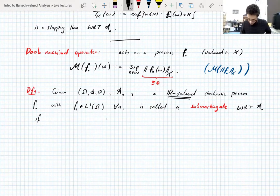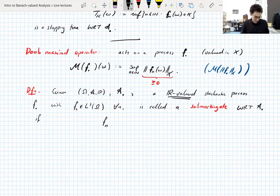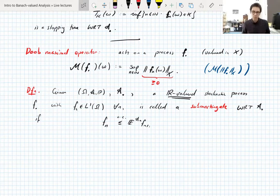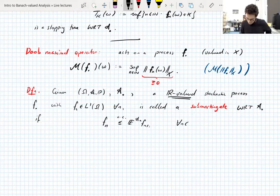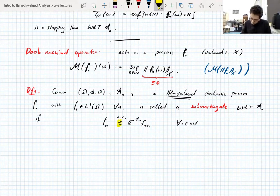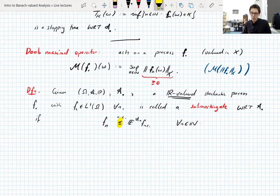If instead of the usual martingale condition where F_n equals the conditional expectation with respect to A_n of F_{n+1}, you have that F_n is less than or equal to that conditional expectation, almost everywhere — that's the definition of a sub-martingale. We can use this inequality because we're only considering real-valued processes; we couldn't do this in a general Banach space where we can only formulate equality.